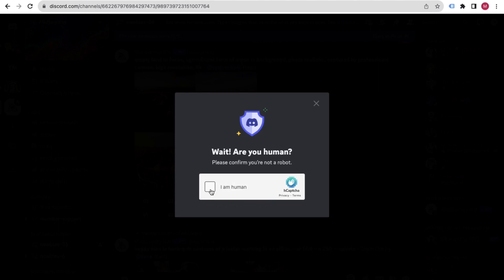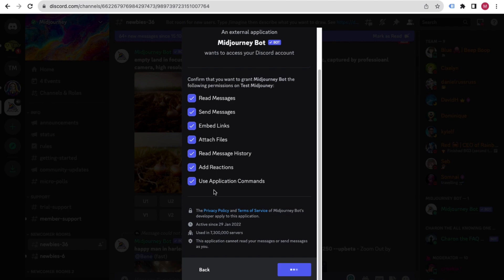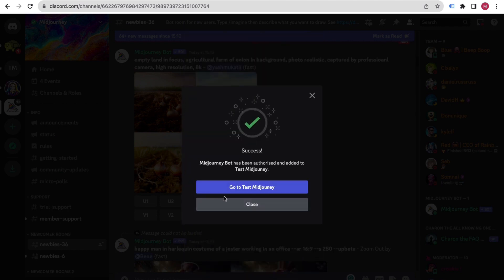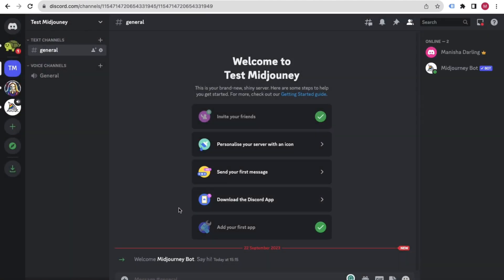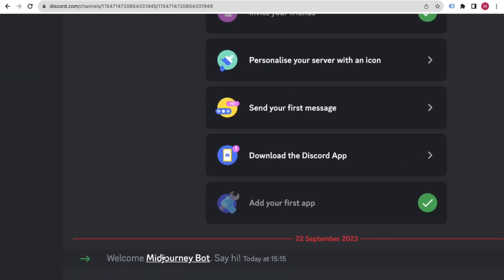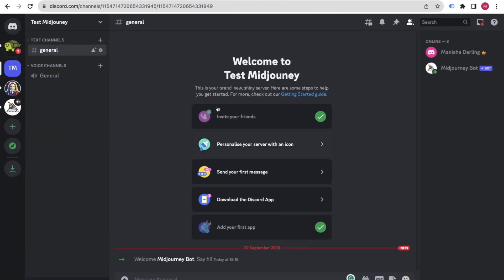Wait a few seconds — we are inviting the Midjourney Bot to our server. Confirm you're human, then go to your server. You can see the Midjourney Bot has been added inside your test server. Now I can use this server to generate images and manage everything individually.